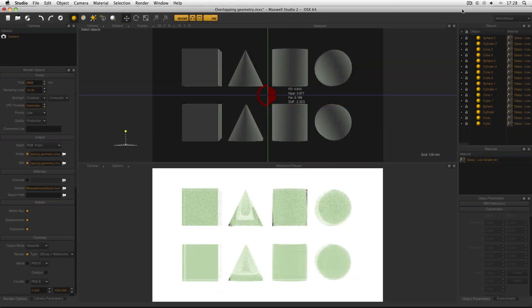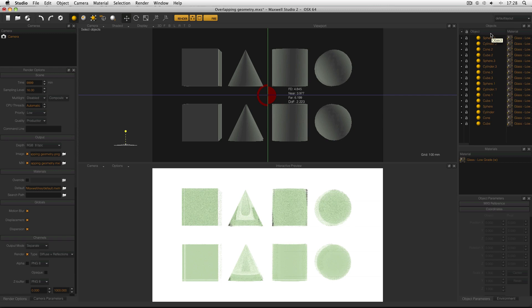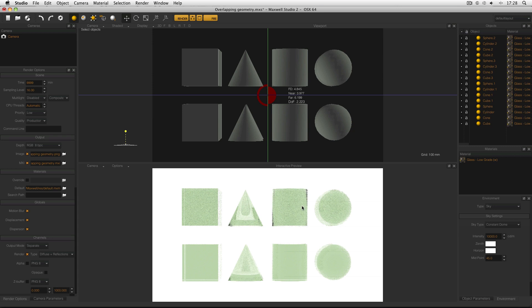Here's the scene I've set up in Maxwell Studio. It's just some identical primitives with a glass material applied. The glass is low-grade, hence the green appearance, and the environment is just a skydome. But if you look closely at these cylinders, for example, you can see some black areas at the top which aren't visible at the bottom, and there are differences in the cone as well.